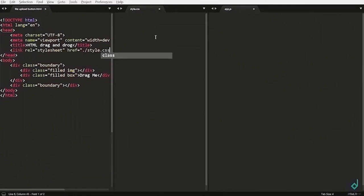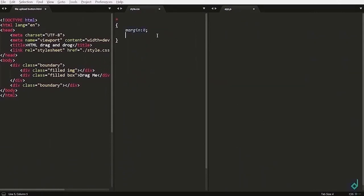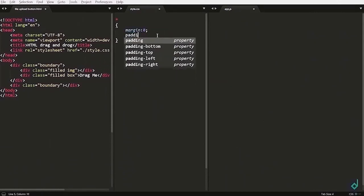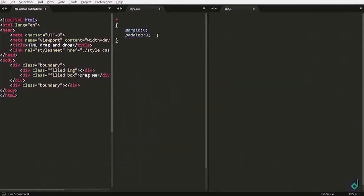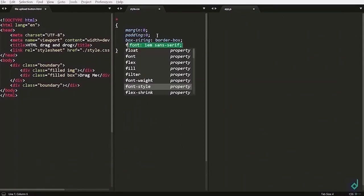Now, we are in the CSS file. To remove browser's default margin and padding, I am setting margin and padding to 0, box sizing to border box, and font family to sans serif.